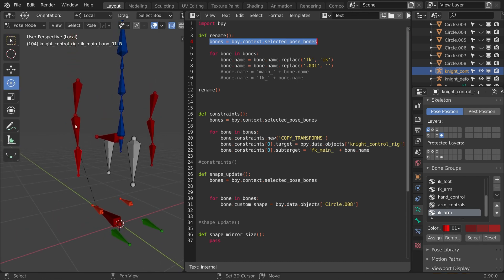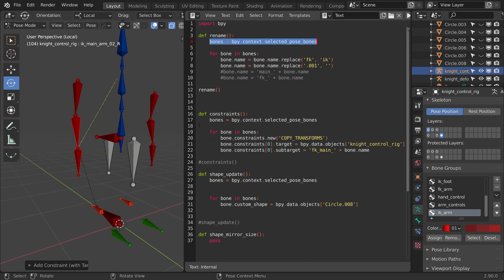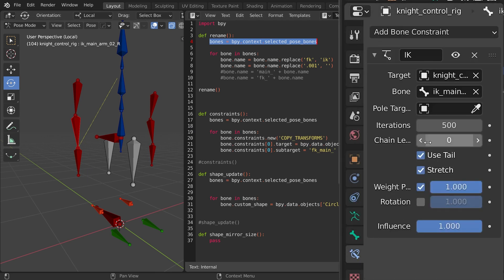And I'll select this one here, and I'll shift click to this one here. I'll do control shift C, and that lets me add a constraint with a target, and I'll do inverse kinematics. On the inverse kinematics, I'm just going to go to the constraint and make the chain length 2.